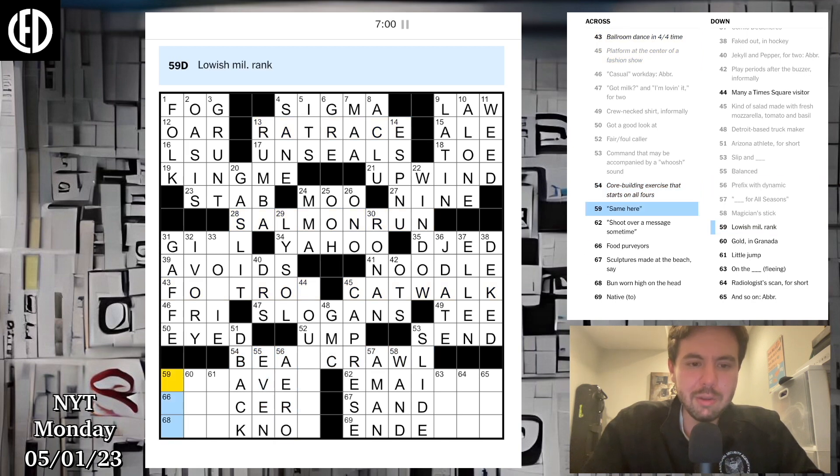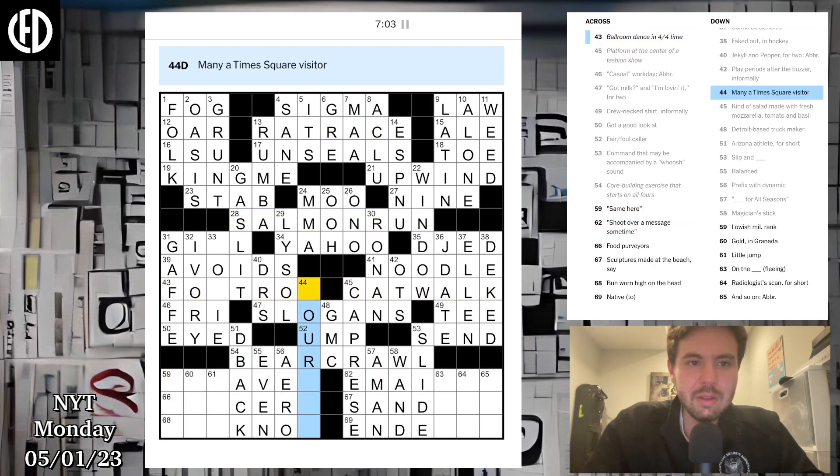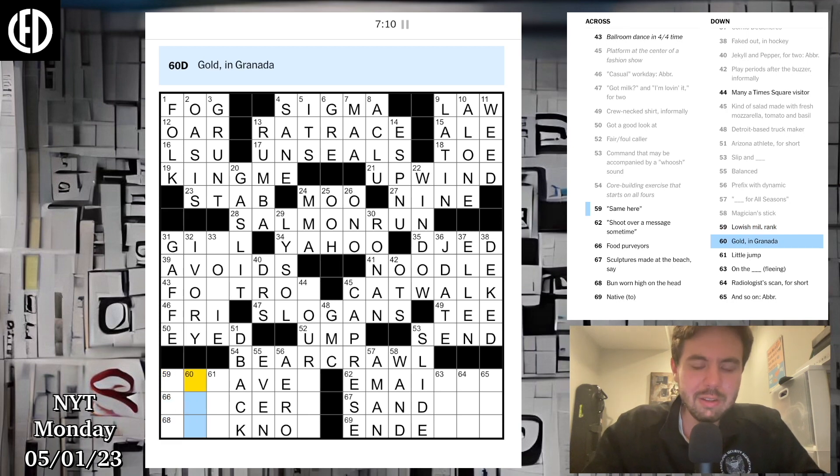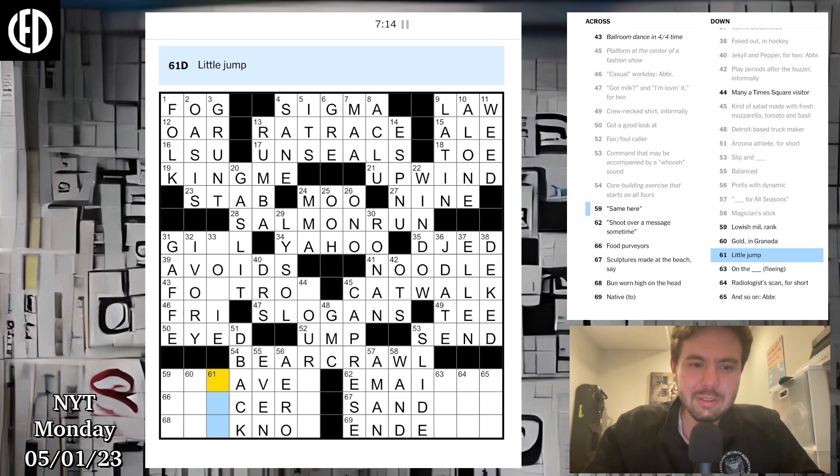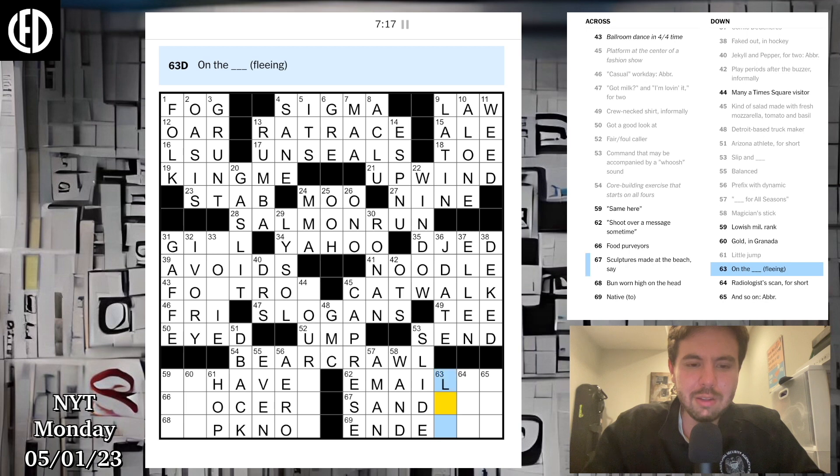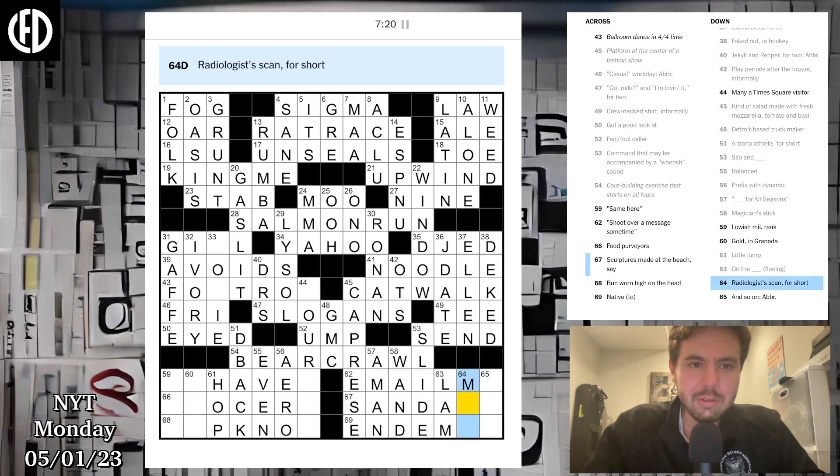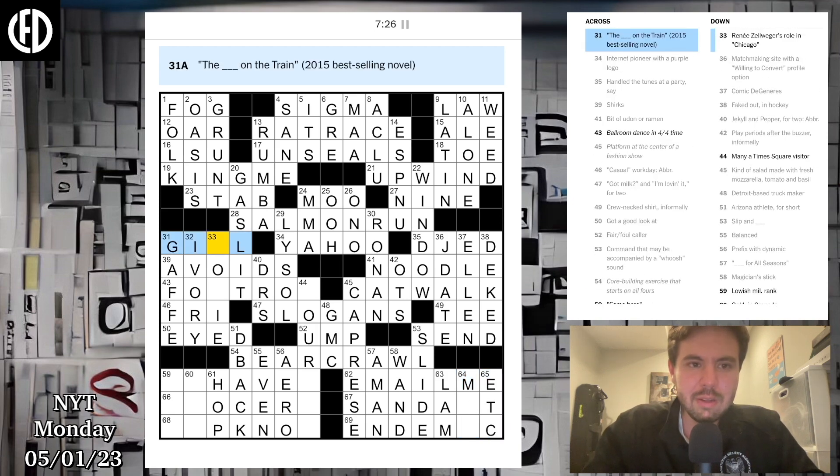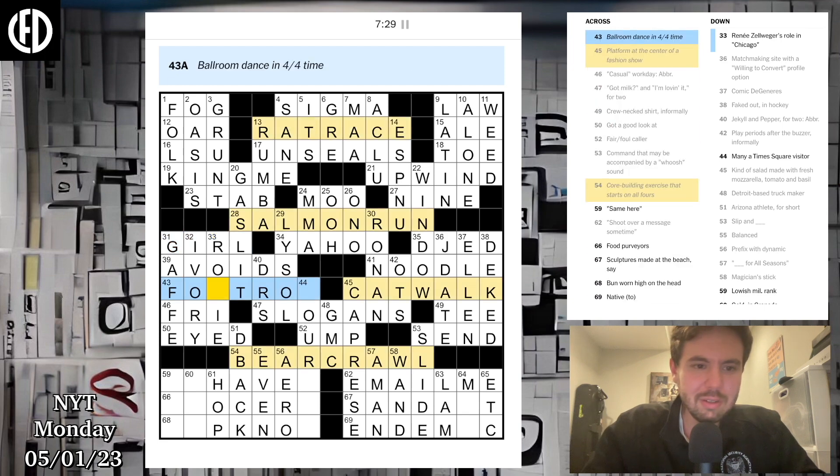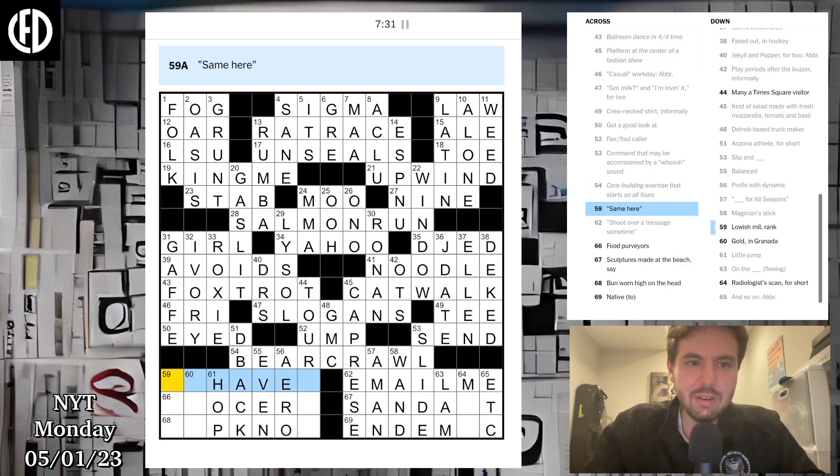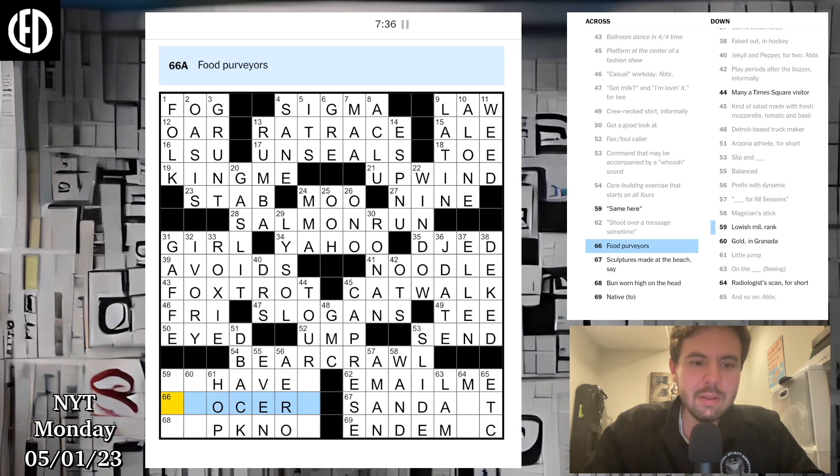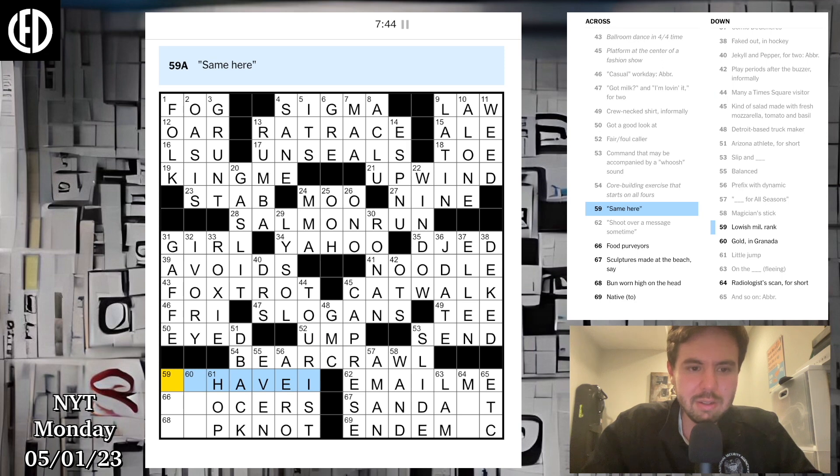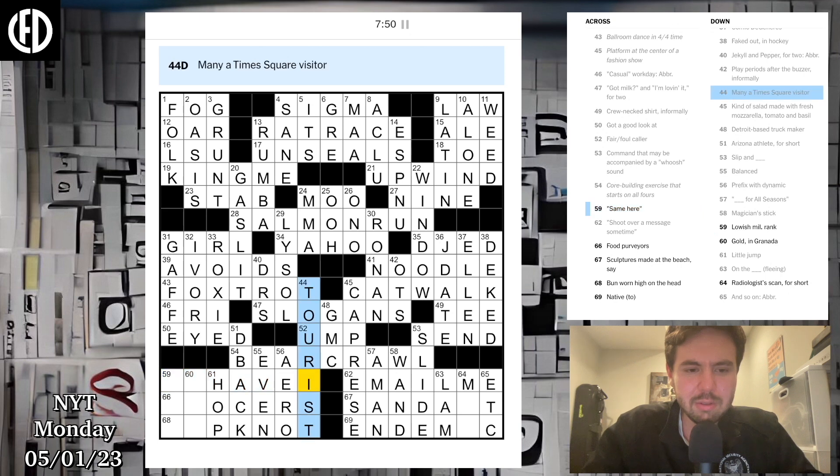Got a good look at. Maybe that is a gaff and that's how gaff is spelled. That's definitely ivory. That's probably eyed then. Fail, foul callers and ump. Command that may be accompanied by a whoosh sound, send. That's JD Deekt. Slip and slide. Core building exercise that starts on all fours, be something like plank. Maybe that's not slide then if that's plank. GMC Detroit-based truck maker. Same here, shoot over a message sometime, be like hit me up.